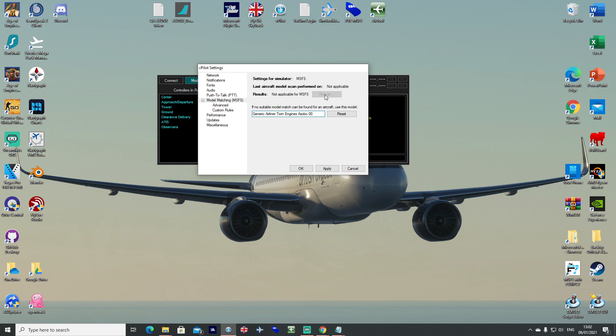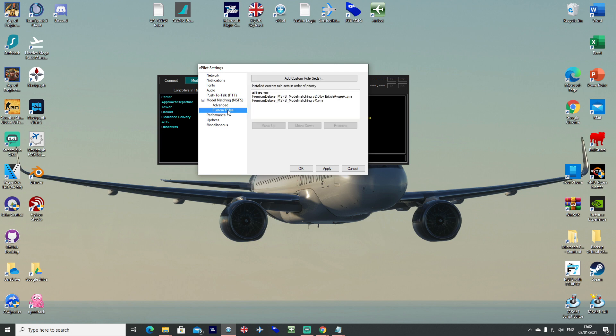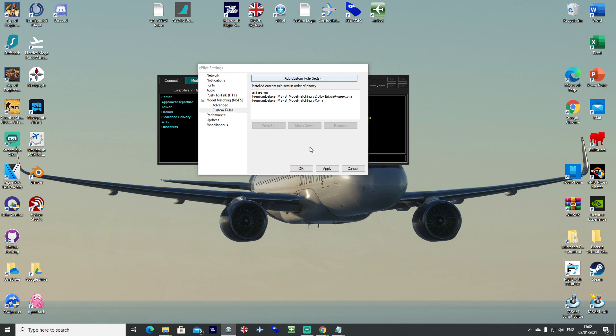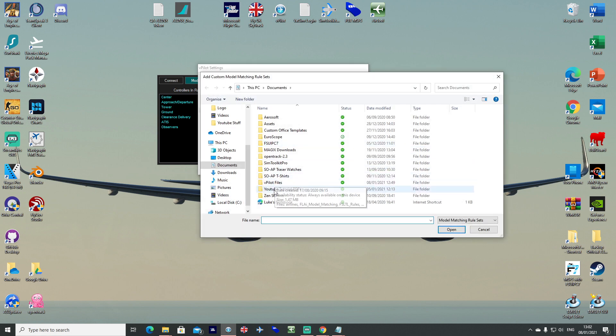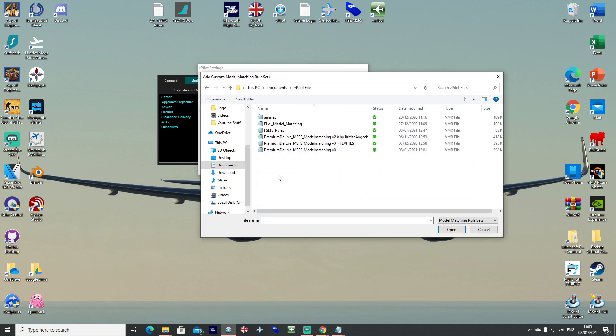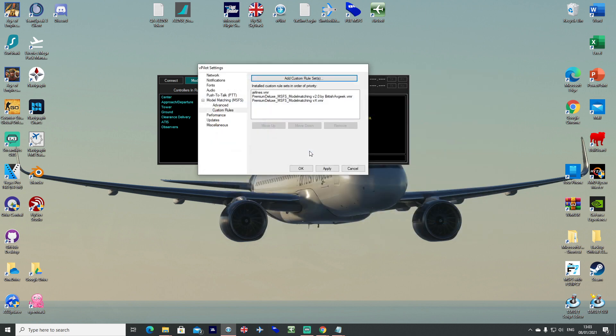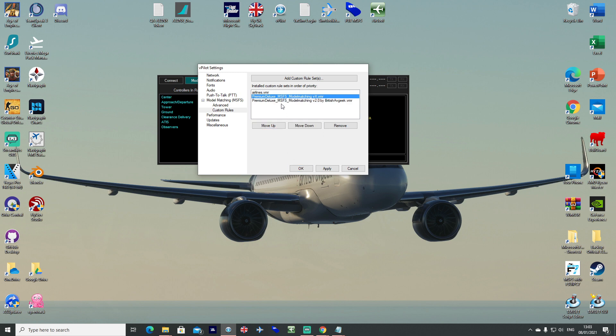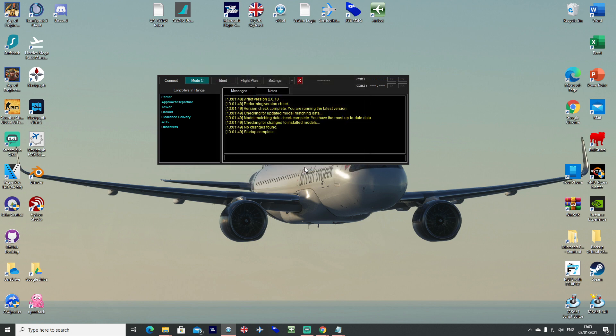And now of course I get asked this a lot, but it's covered a lot on the internet, rescan isn't applicable for MSFS, it says it there as well, so please don't keep asking me why the rescans greyed out. Go to your custom rules, add your custom rules set and locate it in your vpilot files folder and double click to add it in. You can go ahead and move the order around to however you like and then make sure you click apply and click ok.